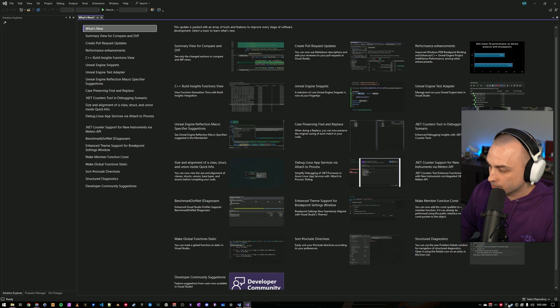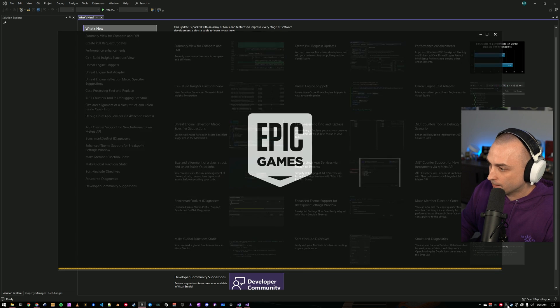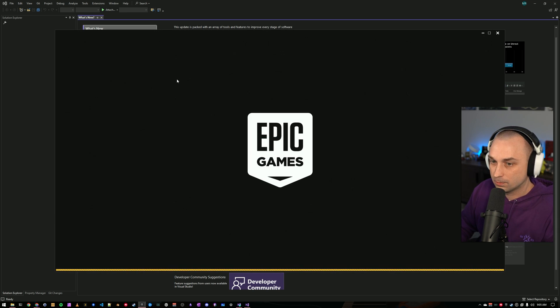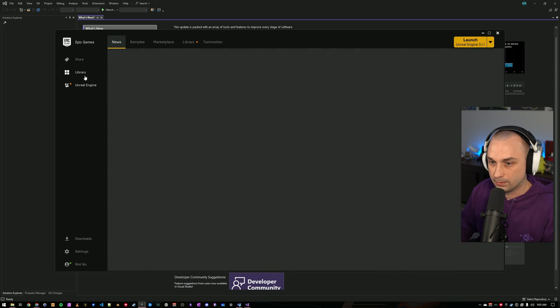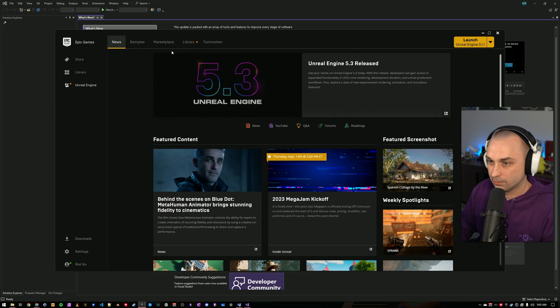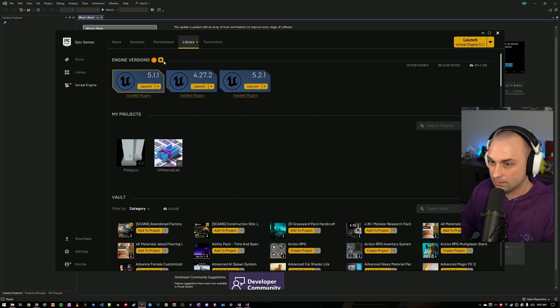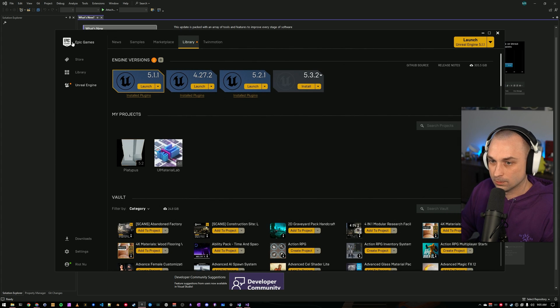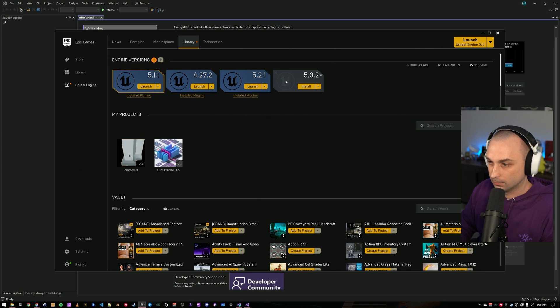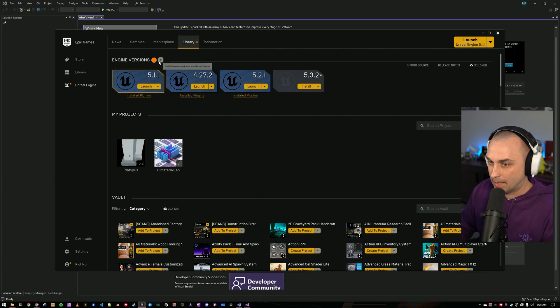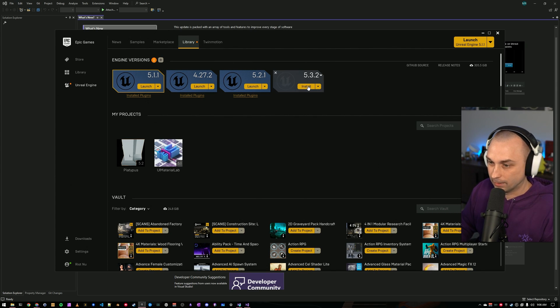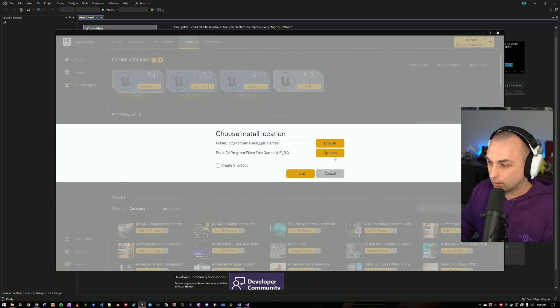In addition to getting Visual Studio set up, I also need to go ahead and get Unreal Engine 5.3 installed on this machine. So, I'm going to come over to the Epic Games Store. I am going to go to the Unreal Engine tab. I'm going to add the new engine version, which is the latest version in this case. I'm going to click Install.